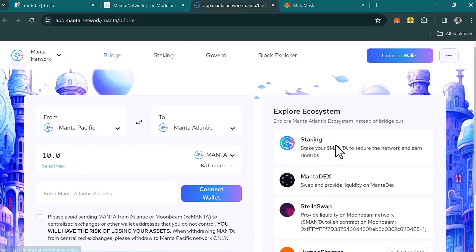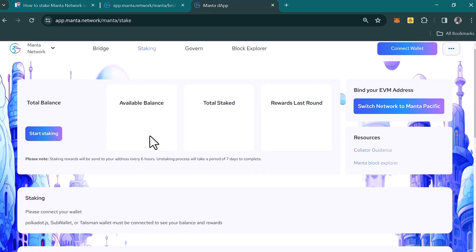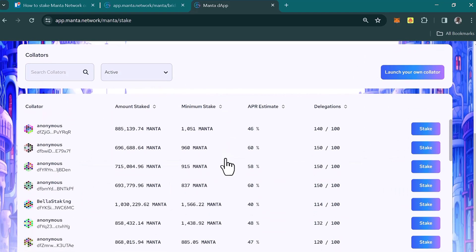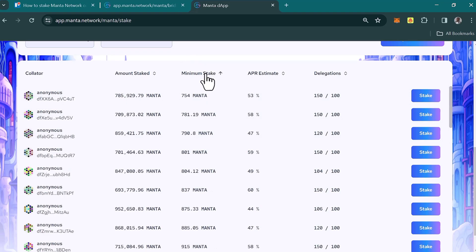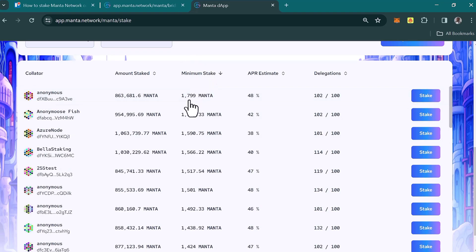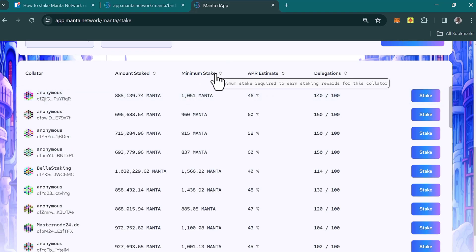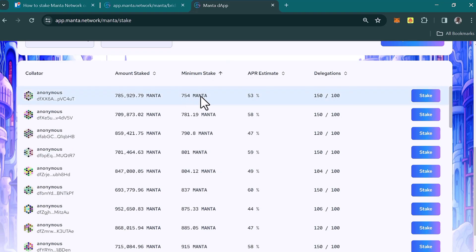Once you've bridged from Pacific to Atlantic, the next step is to stake your MANTA tokens to secure the network and earn rewards. Click on the 'Staking' option and connect your wallet to begin. Scroll down and you'll find the list of collators — these are validators you can stake your MANTA tokens with. Note that the minimum amount to stake is 754 MANTA tokens.